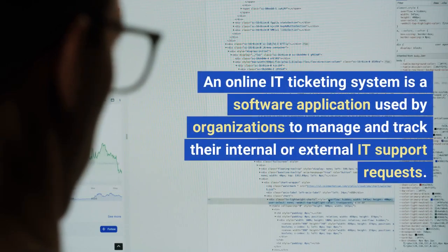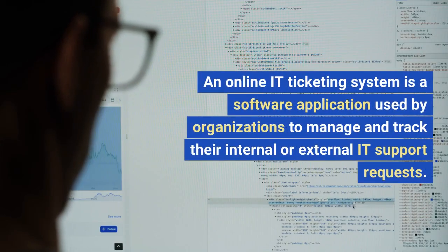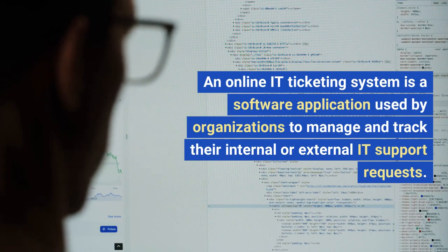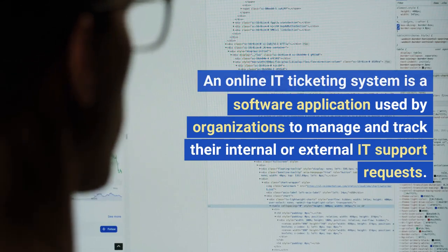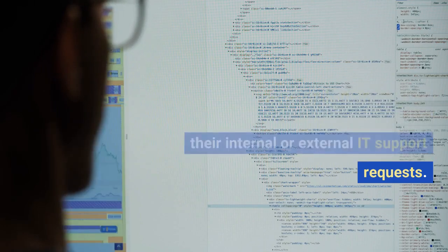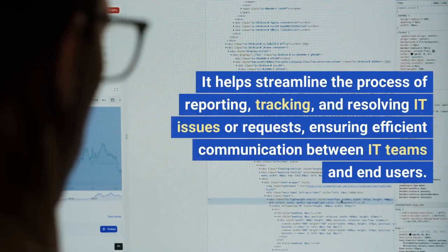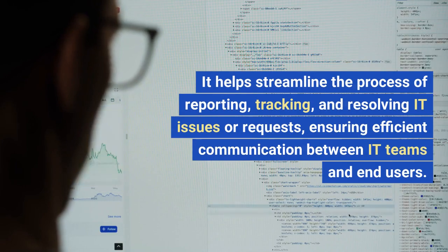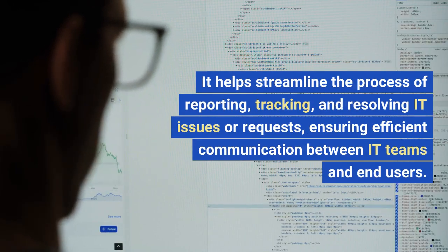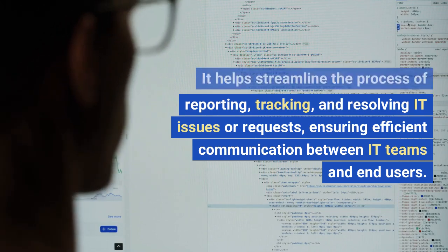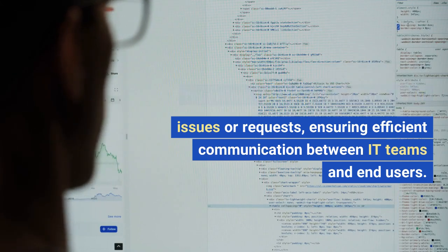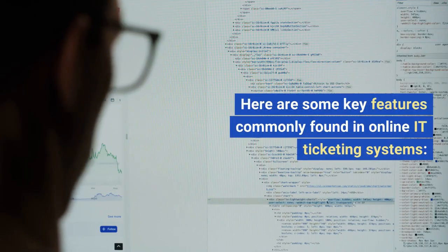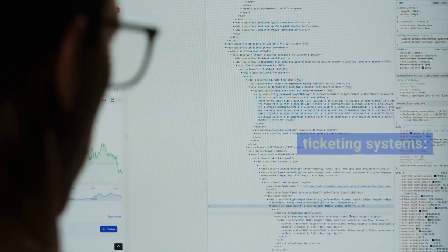An online IT ticketing system is a software application used by organizations to manage and track their internal or external IT support requests. It helps streamline the process of reporting, tracking, and resolving IT issues or requests, ensuring efficient communication between IT teams and end users. Here are some key features commonly found in online IT ticketing systems.